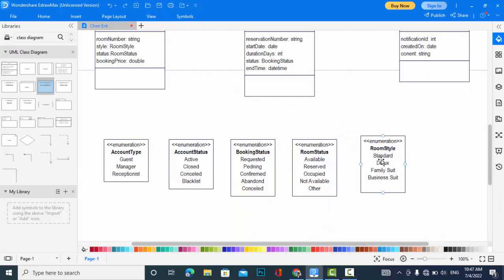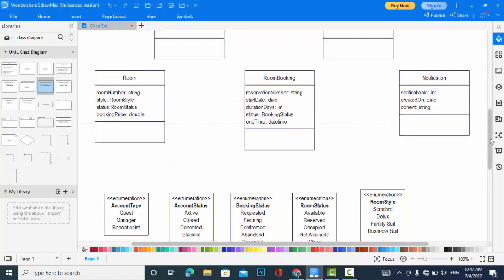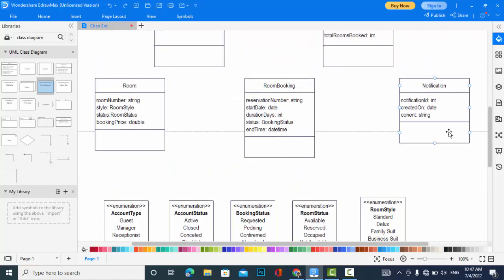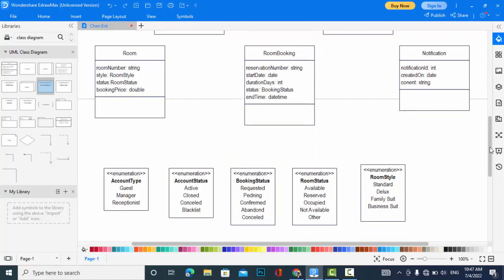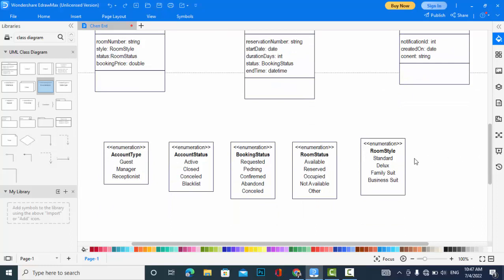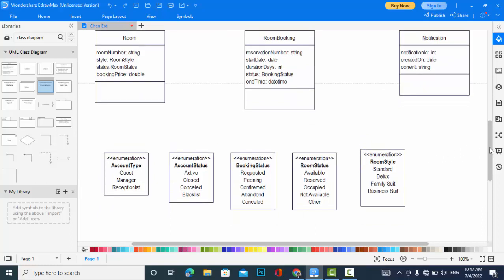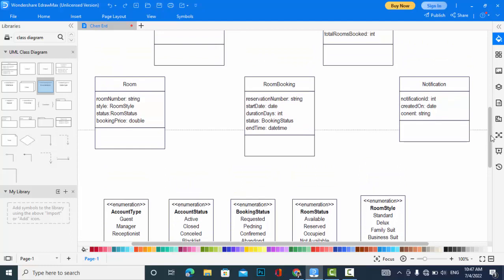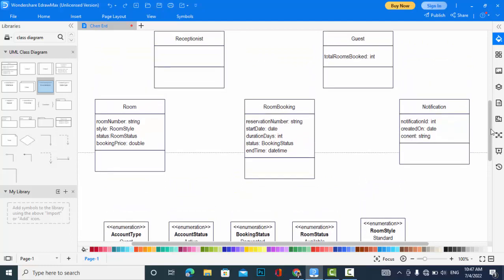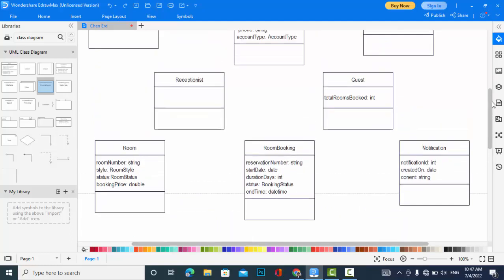So I have created the enumeration for room style which has the values of standard, deluxe, family suite, and business suite, which one is the room style. Now I will add the functions to these classes, then I will add the relationship to them.